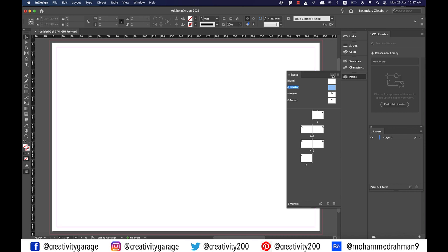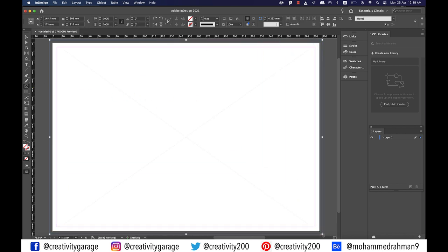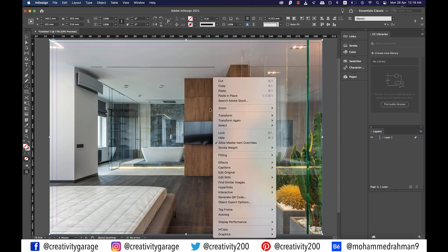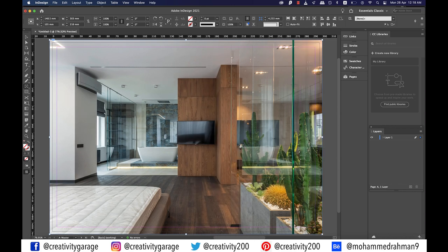So let's get started with the cover page. At this point all pages have A master applied to them. Let's double click on A master and grab the rectangle frame tool and make a frame covering the entire page including the bleed area. Now go to file and then place and locate the image from the computer to import it here. My fitting option by default is set to content aware fit but for this tutorial I'm going to use fit content to frame option. So right click on the image and go to fitting and then select fit content to frame.